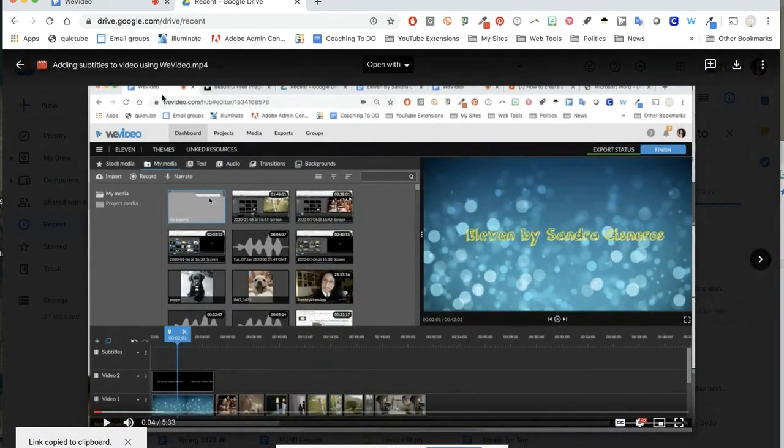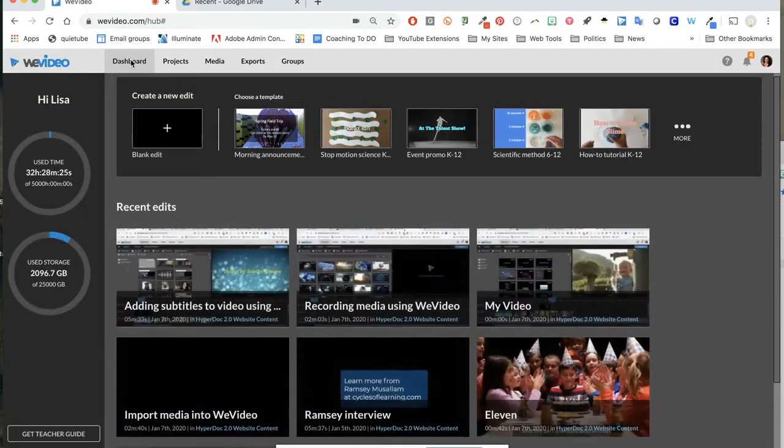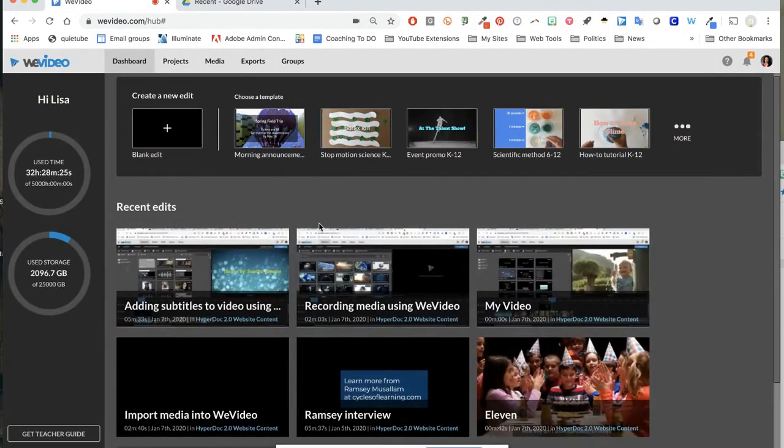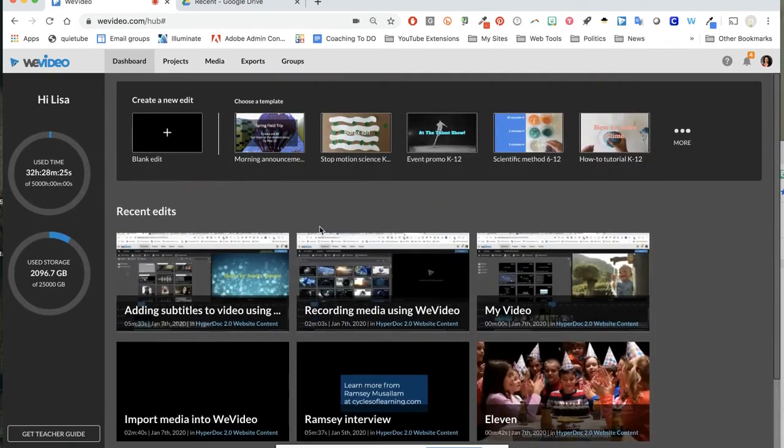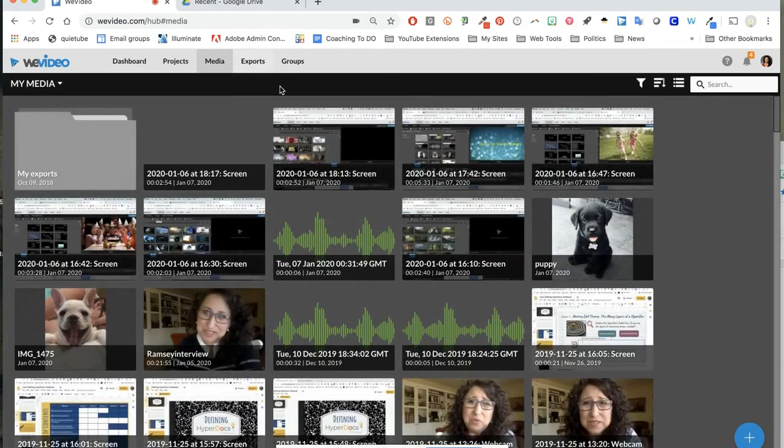If you want to go back and find any of your videos you've made, you can go to your dashboard and it will have all of your recent videos. You can also go to your projects. I've got all my projects, my media, I've got my exports.